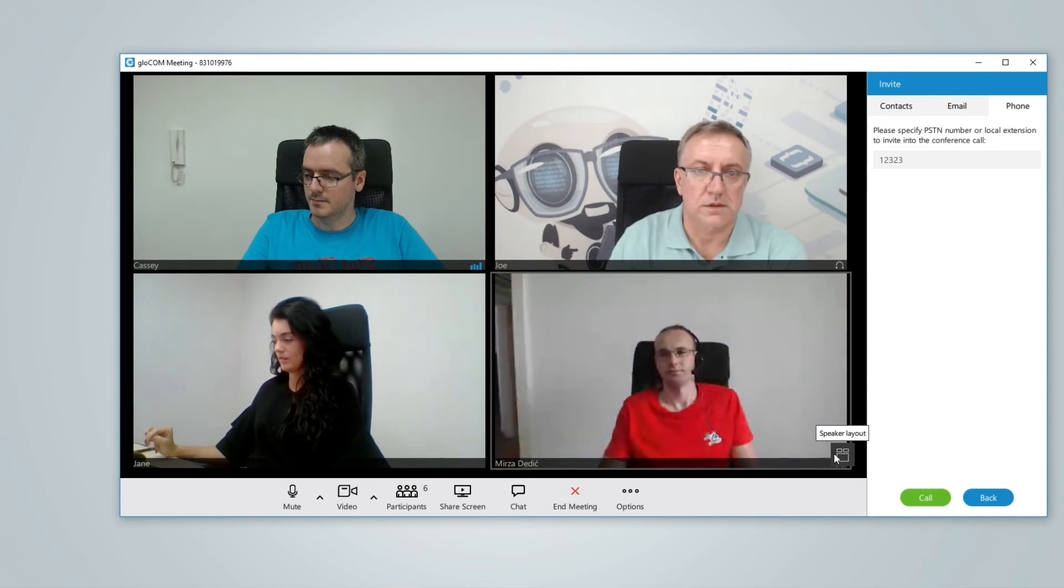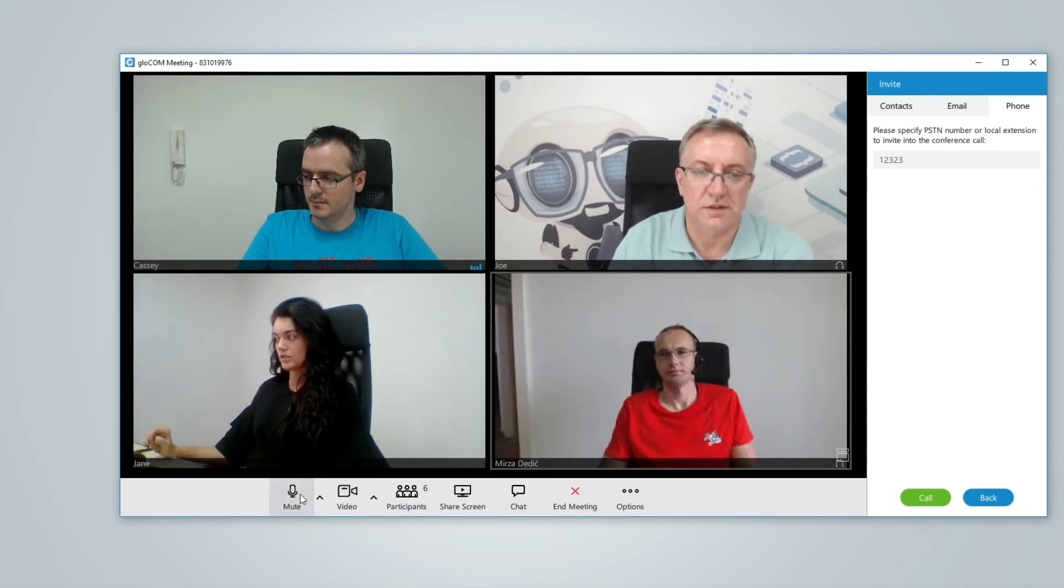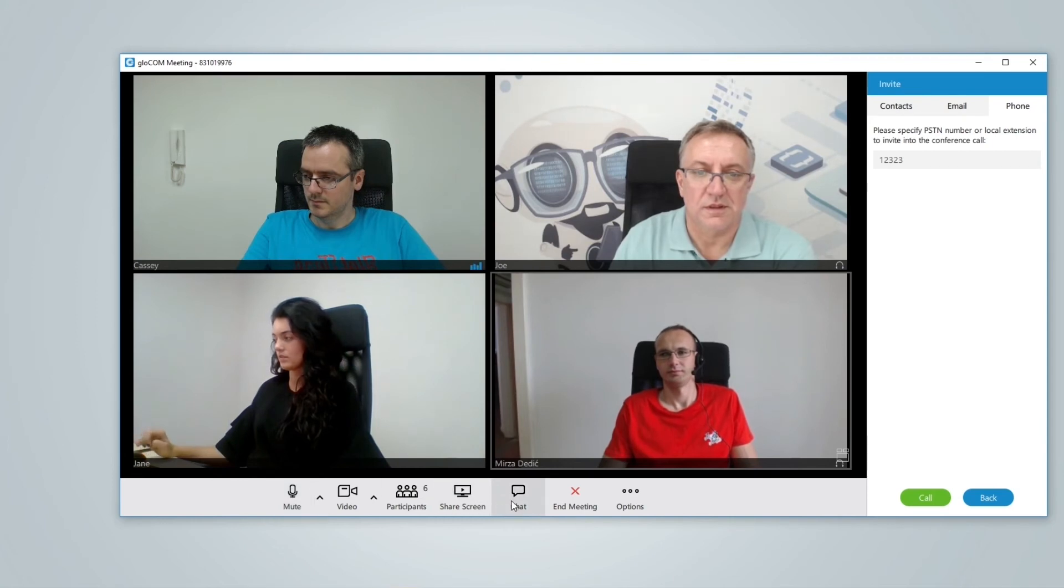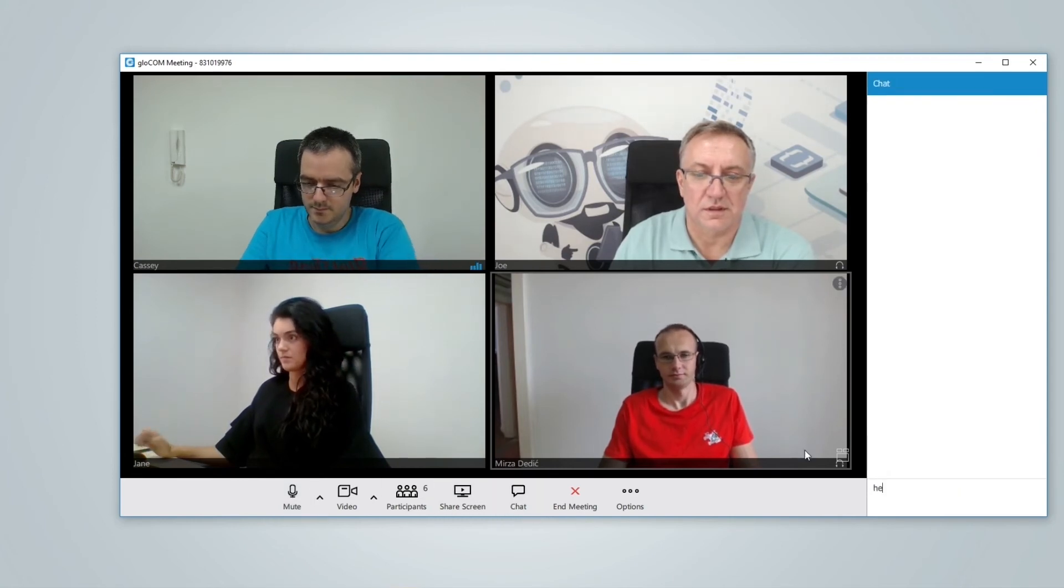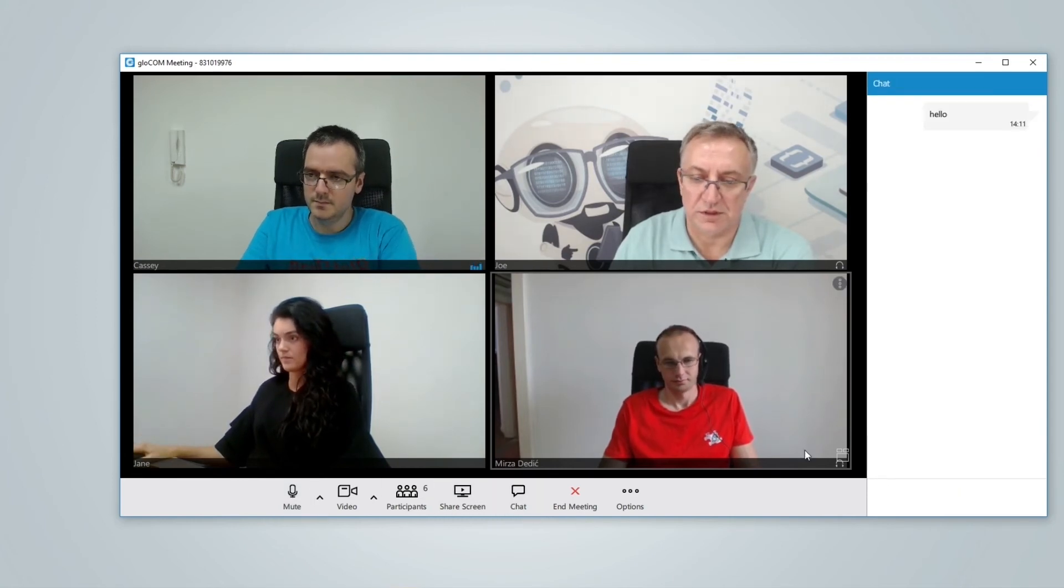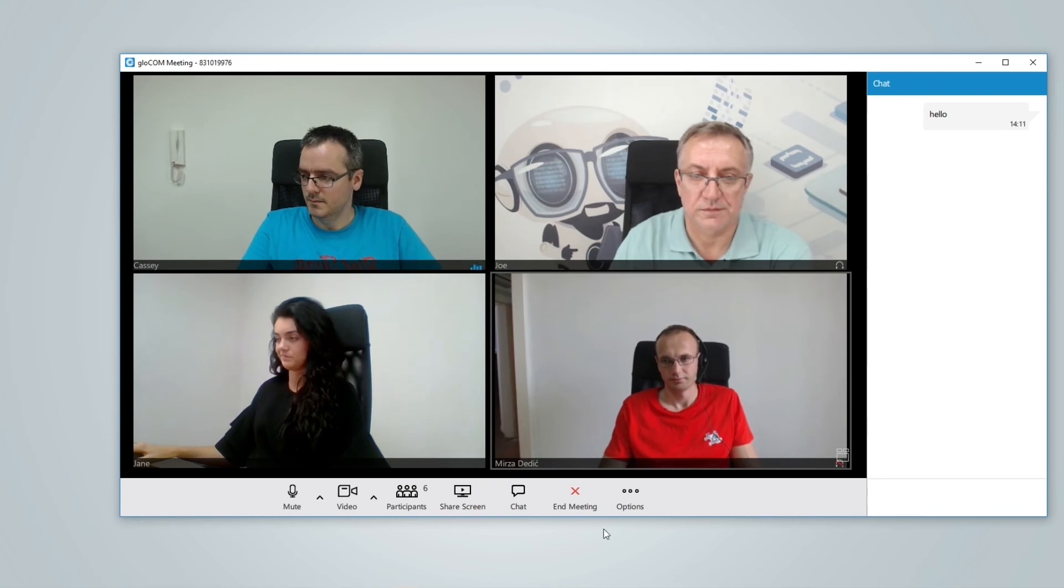The centralized control bar puts all of the essential meeting features directly at your fingertips. You can quickly send a group message to all participants, switch your audio and video device and share your screen.